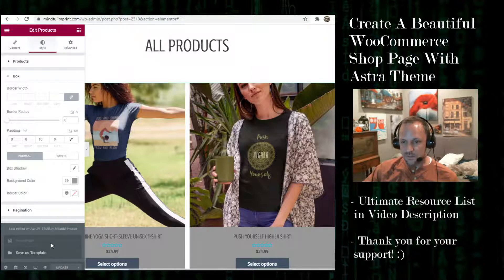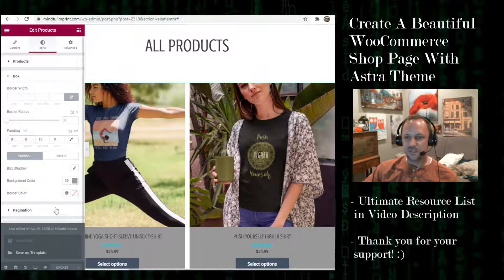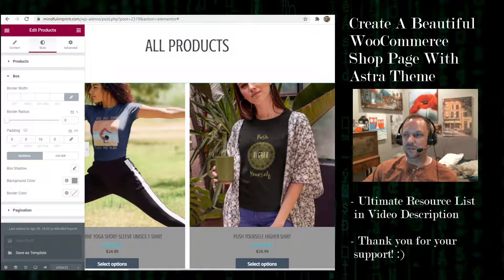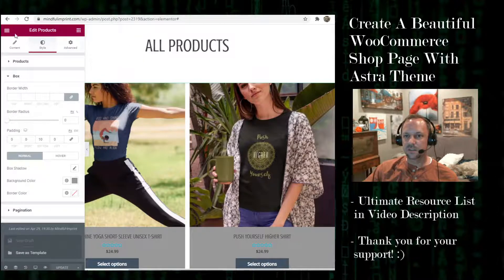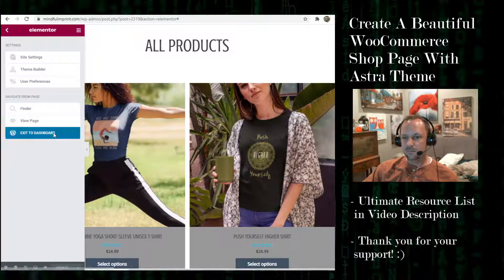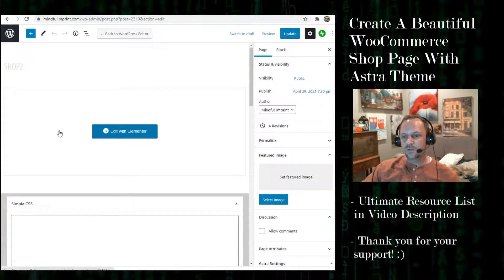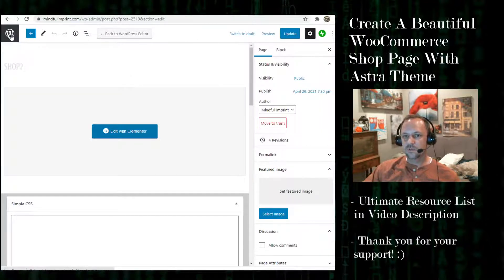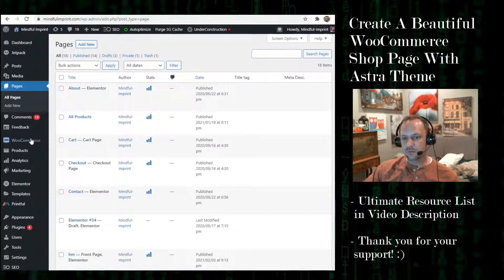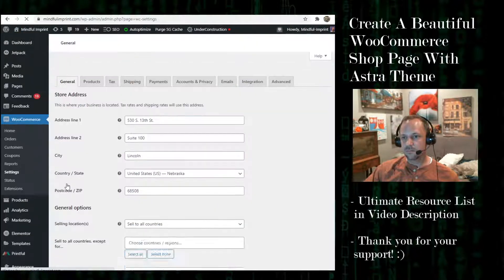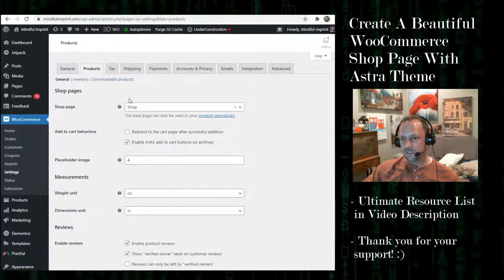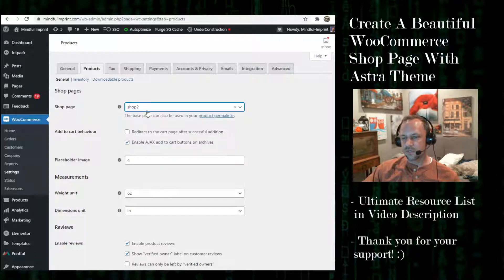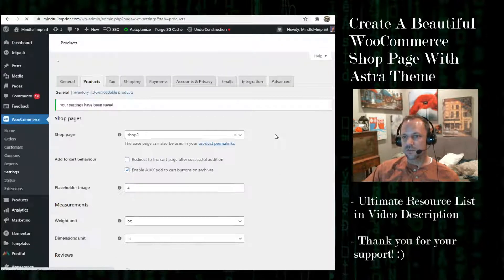You'll see that I was not able to designate it as the shop template so I'll have to do that a few extra times just for some redundancy. So what I'll do is I'll exit. First thing I'll show you is how to set it in the theme. So I'll go to WooCommerce settings, products, and then we have the shop page. Set it to shop 2. Save changes.